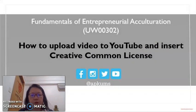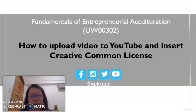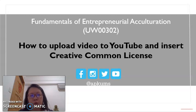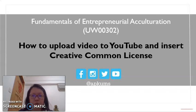This video clip is prepared to explain how to upload video to YouTube account and insert Creative Commons license. For my students taking fundamentals of entrepreneurial acculturation, you have to prepare a video to review a product or to advertise the product.